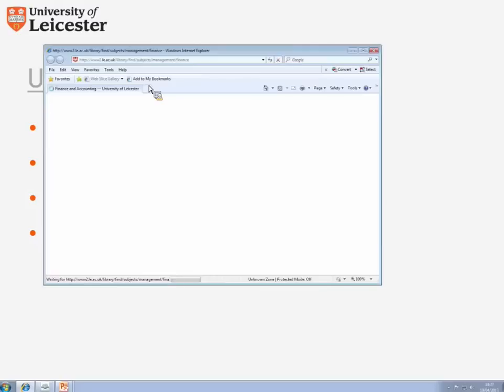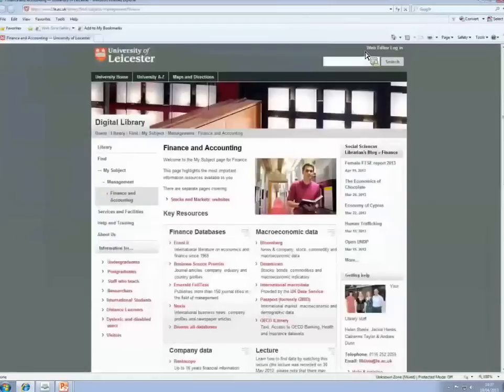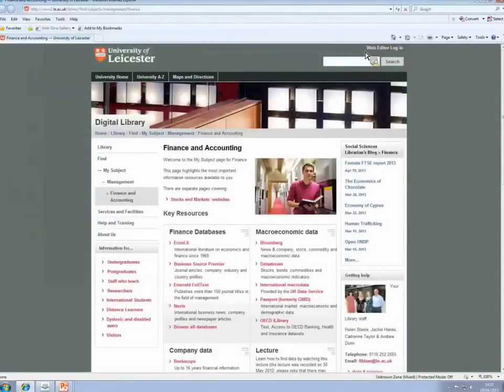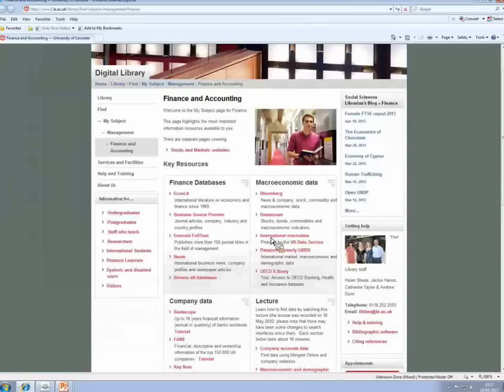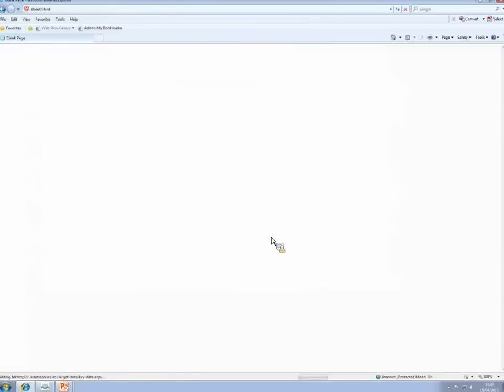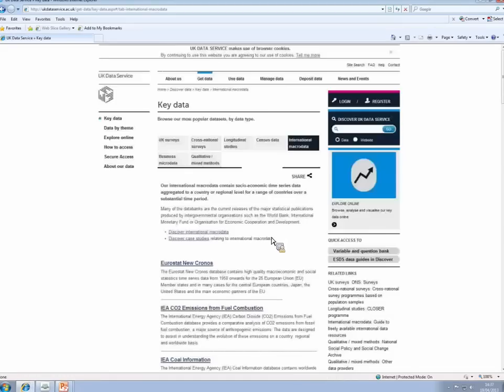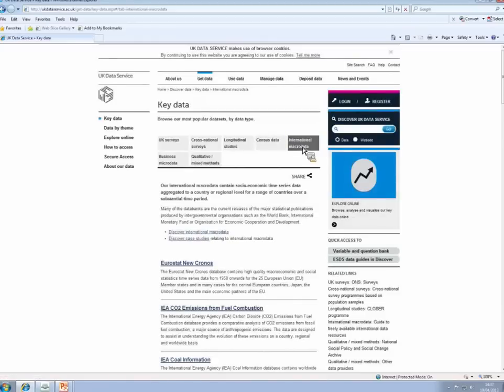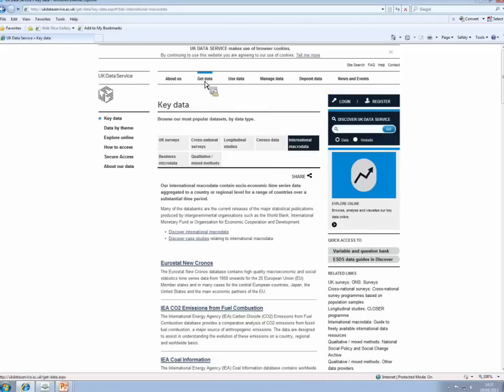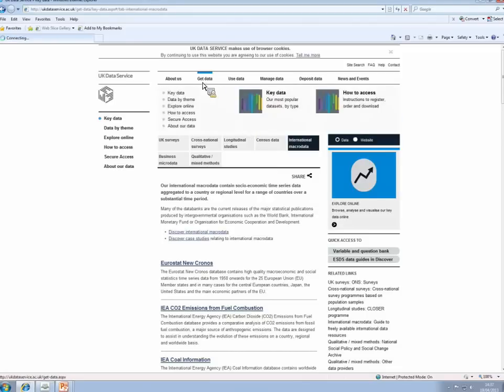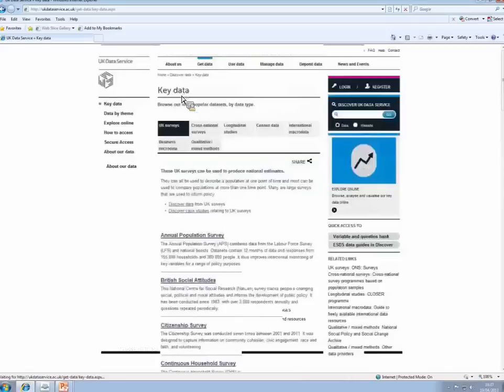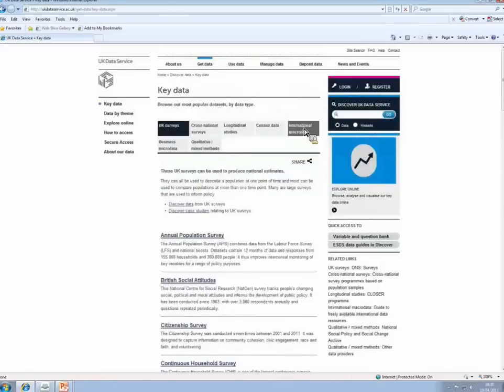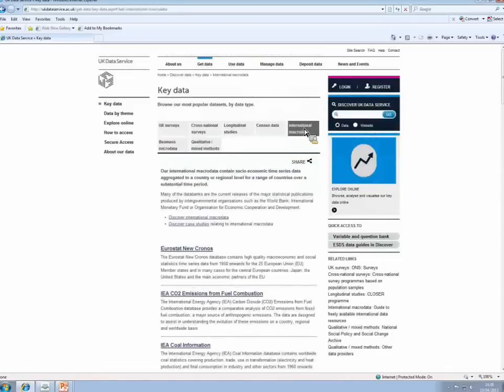So let's start logging on to the UK Data Service. I'm on the finance and accounting page here, which is part of the management subject page. And the macroeconomic data databases are at the top of this page. And I can see here the UK Data Service as international macro data. This is the UK Data Service international macro data section. If you get thrown out of this page, which when you're registering you will do, a simple way of getting back to this page is to click on get data, key data, and then navigate back to the international macro data section.